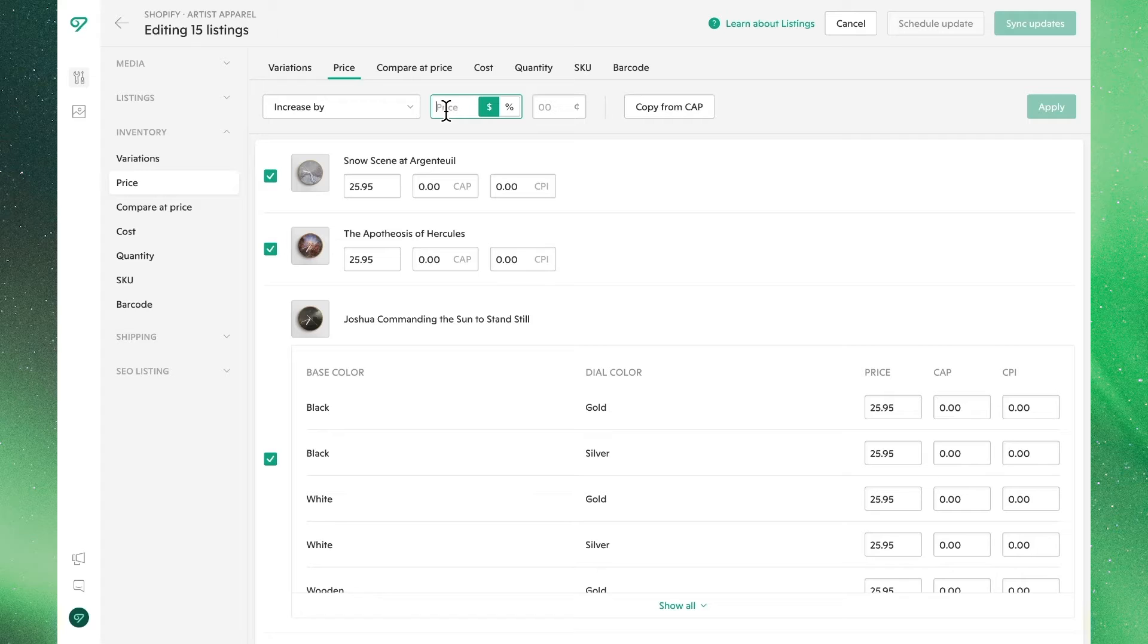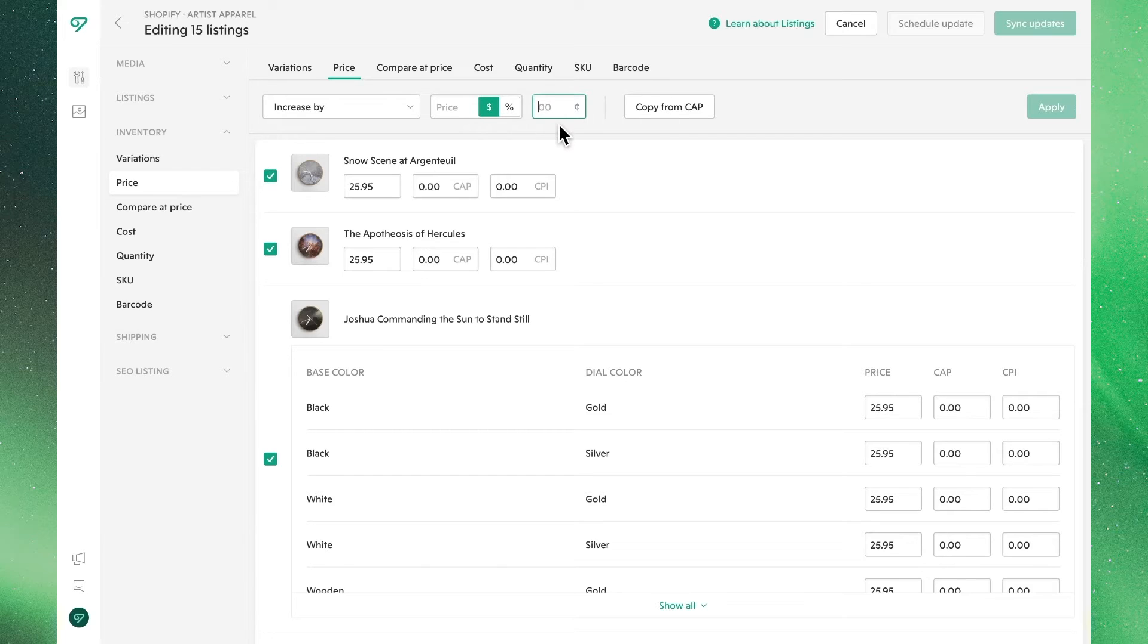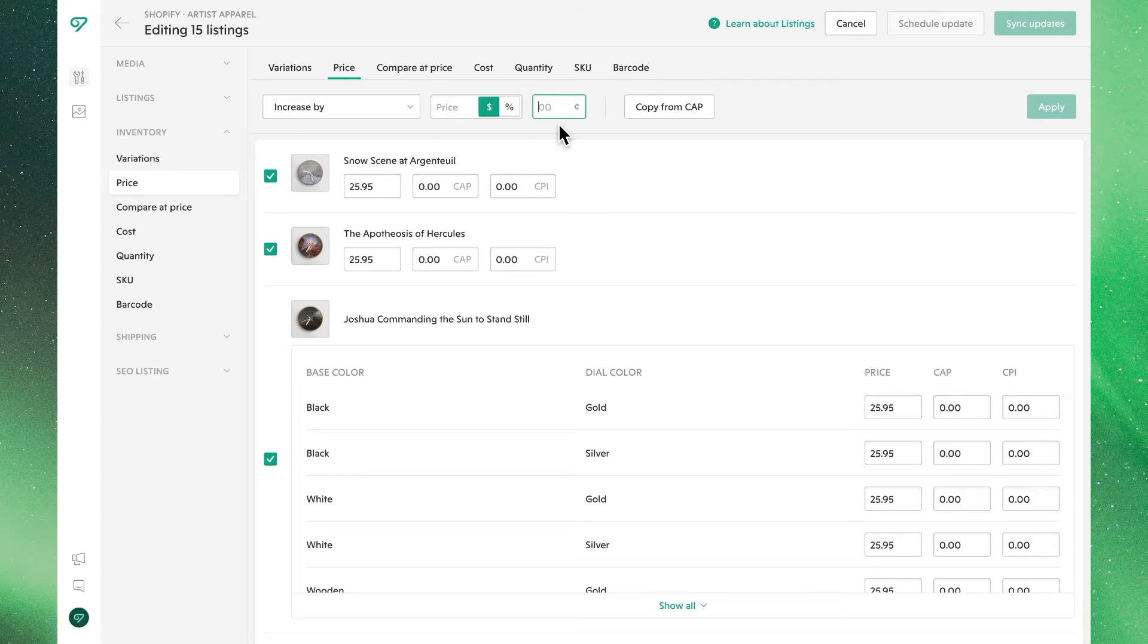We'll also see a field to enter our price or percentage, and a button to toggle between dollars and percentage, depending on what we're doing. We'll also see an editor to clean up our cents, which we'll demonstrate as we go through these features.